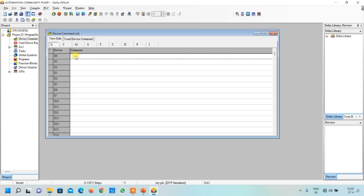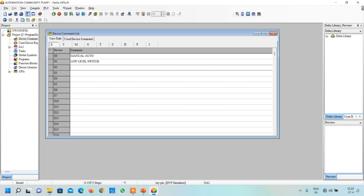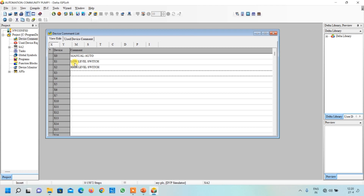First, we will write device comments by double-clicking. X0 is the manual/auto selector switch. X1 is the low level switch. X2 is the high level switch. X3 is the start button for manual mode. X4 is the stop button for manual mode. We have written all comments for our inputs.